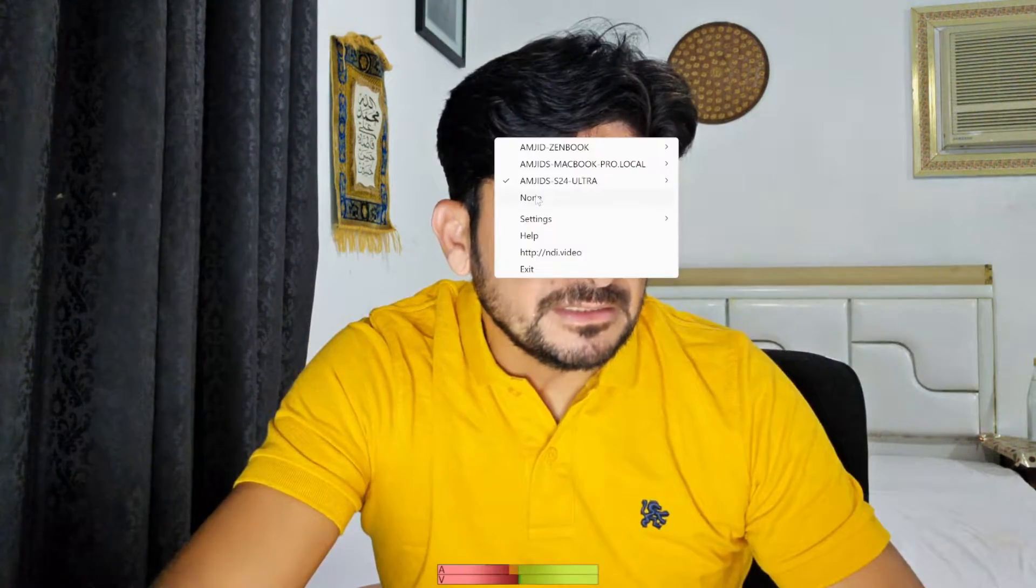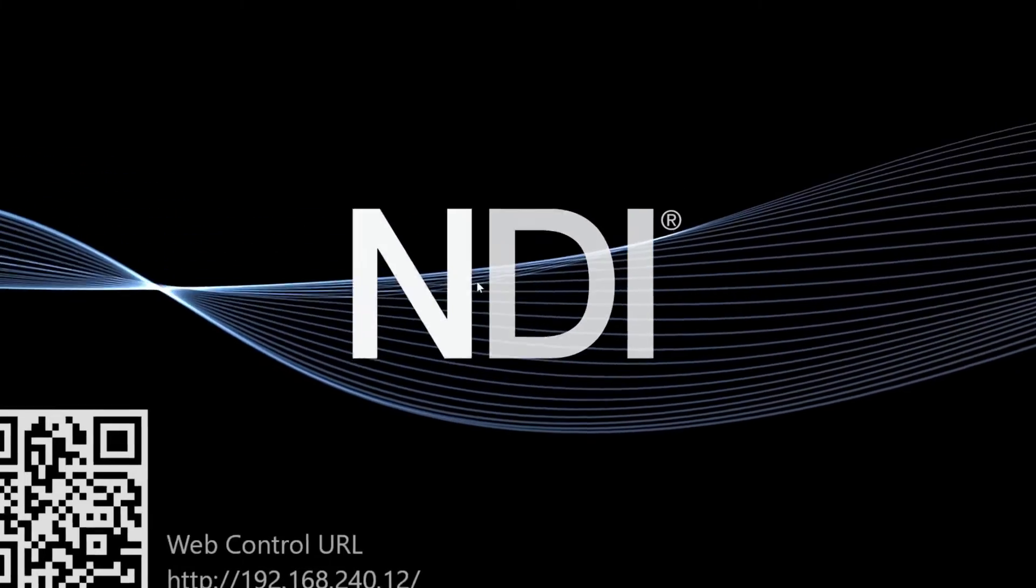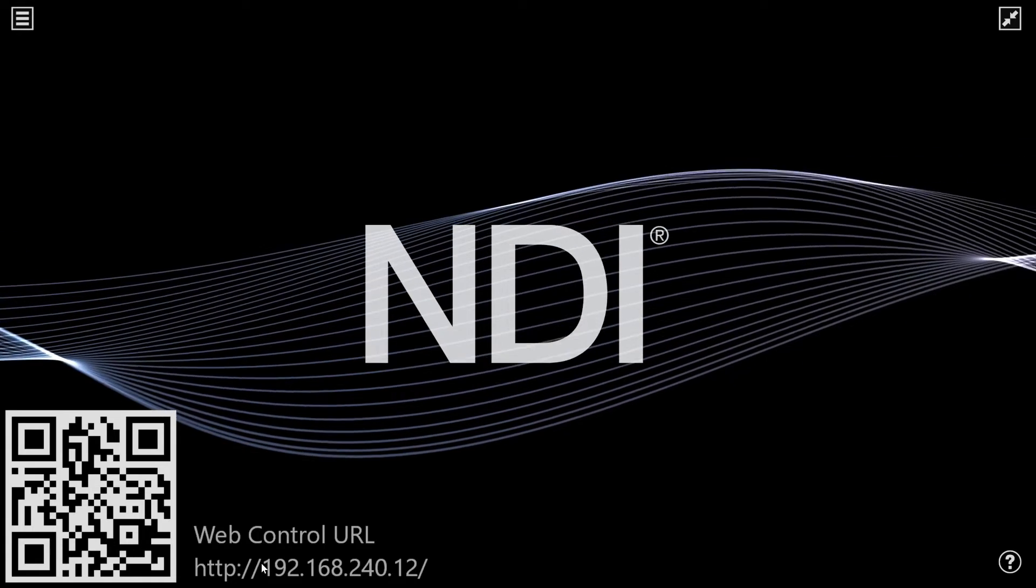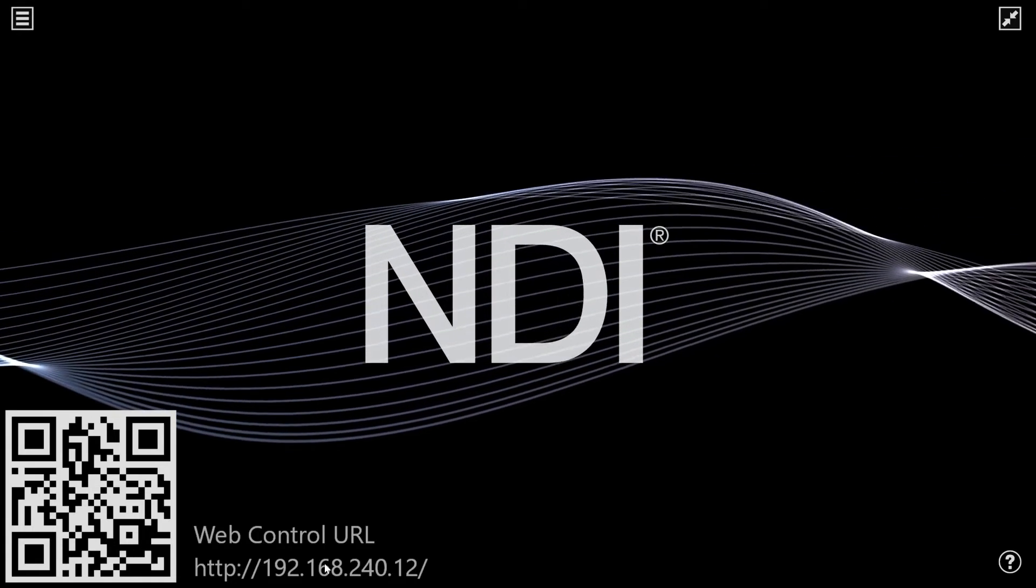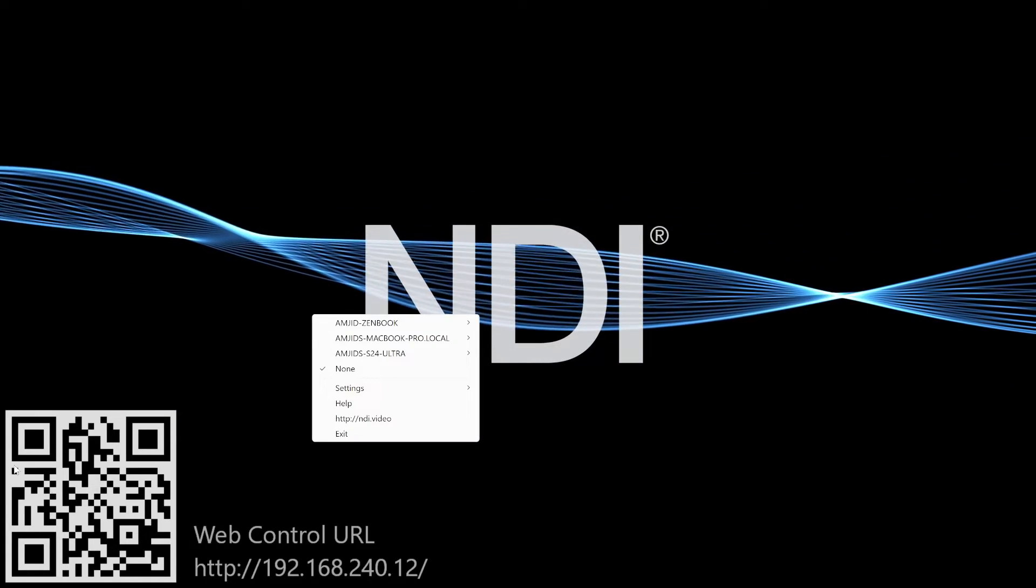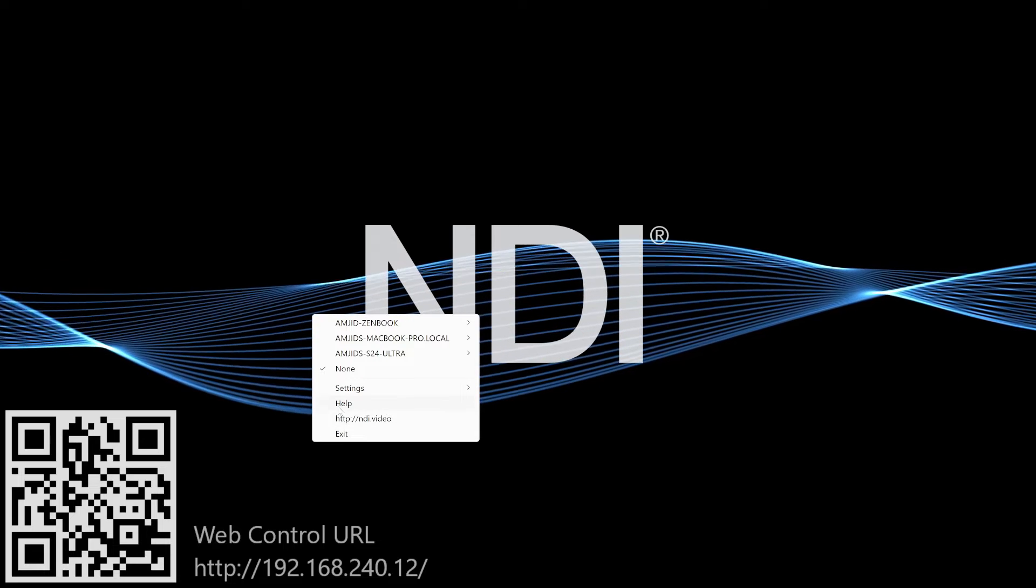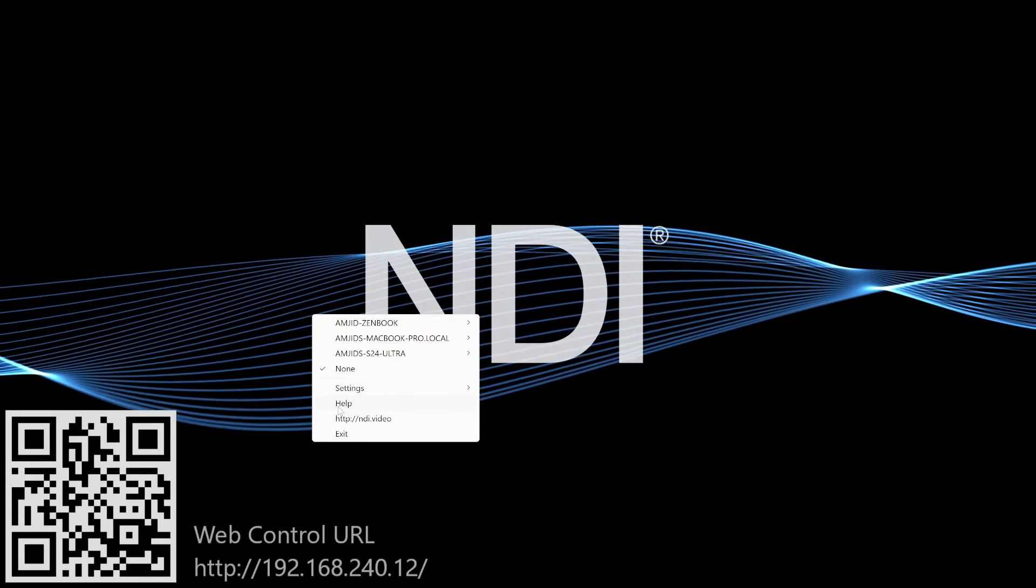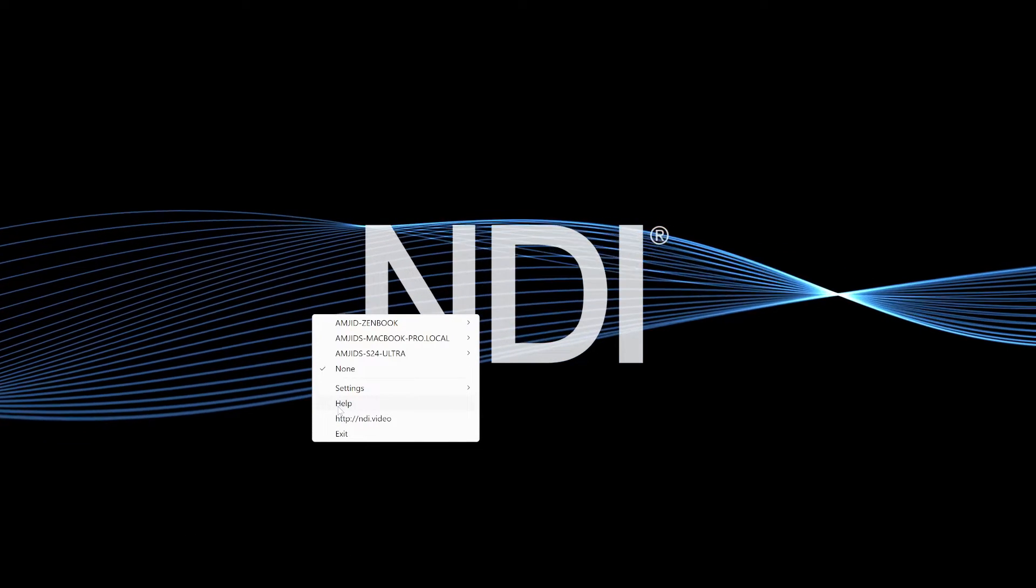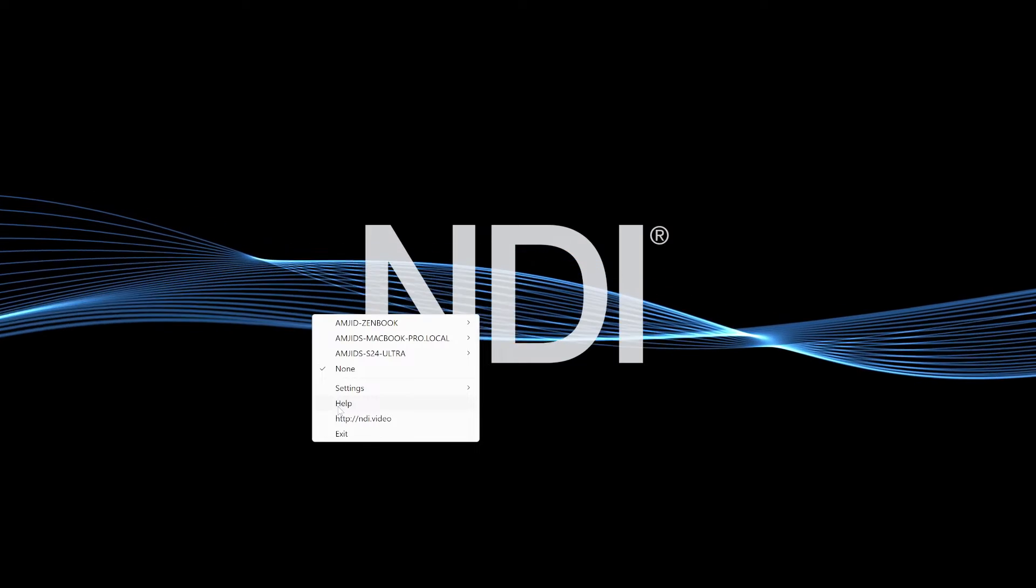There are various applications which are available. One is the DroidCam. I have been using DroidCam for a long time but for this purpose, I'm using NDI tools. If I choose none as the source, you can see this is NDI tools and I can get the input from anywhere. Using this QR code, you will be able to do the web control of this. You will have a web monitor where you can make changes.